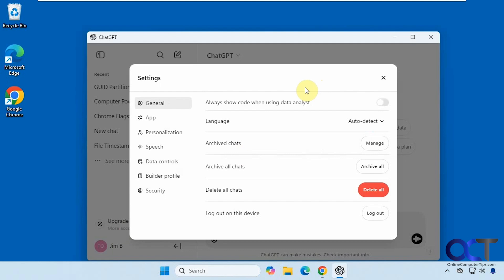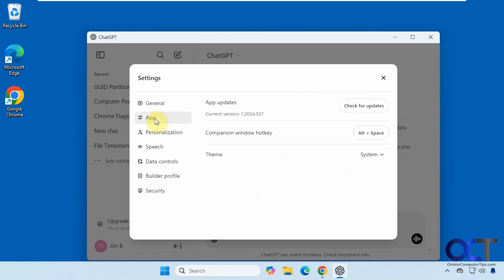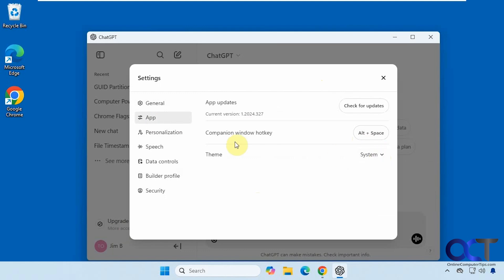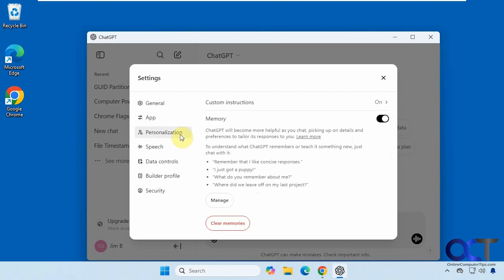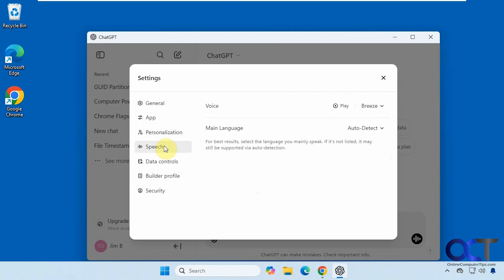Let's go over some of the basics here for language. You could archive your chats, delete your chats, log out, check for updates. If you want to change the companion key from alt space to something else you could do that, change the theme if you want, personalization options, speech options,